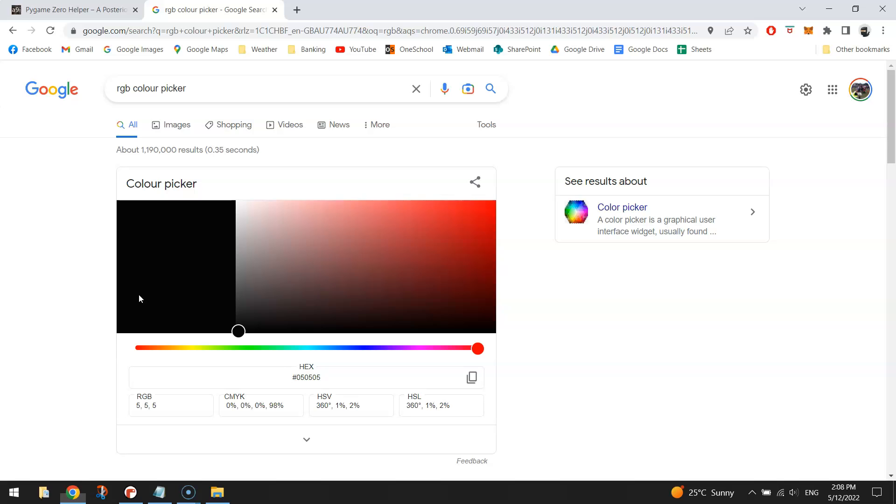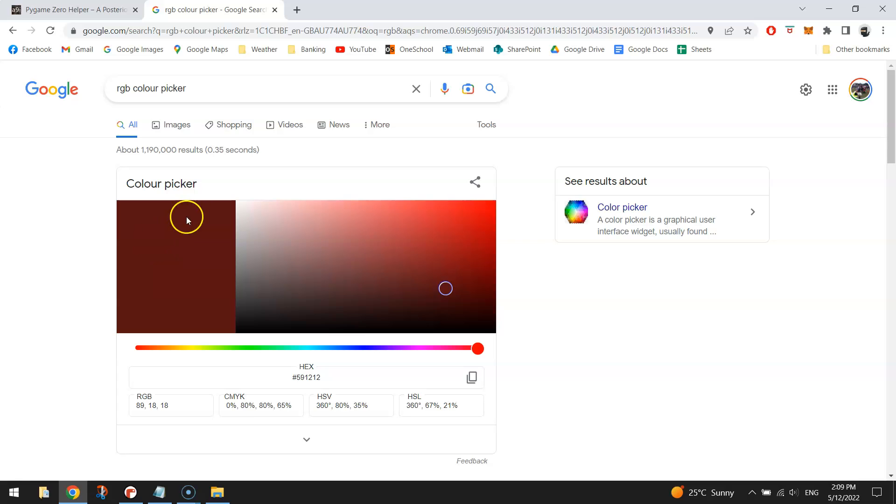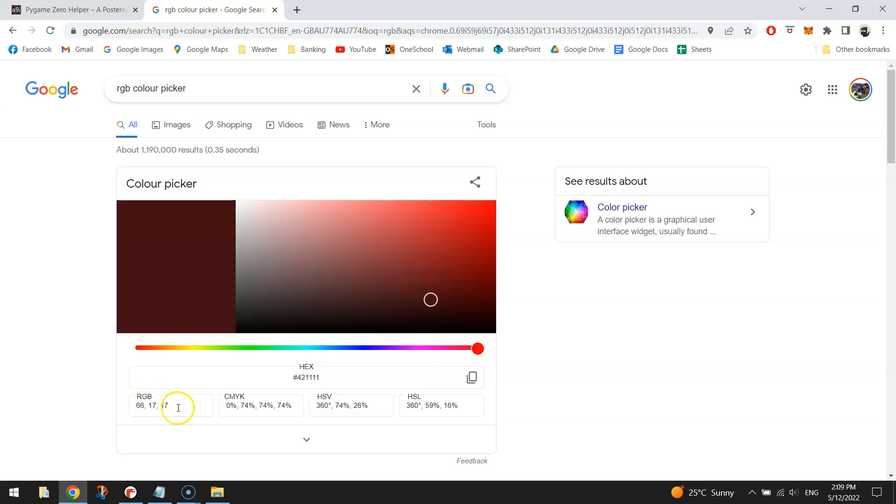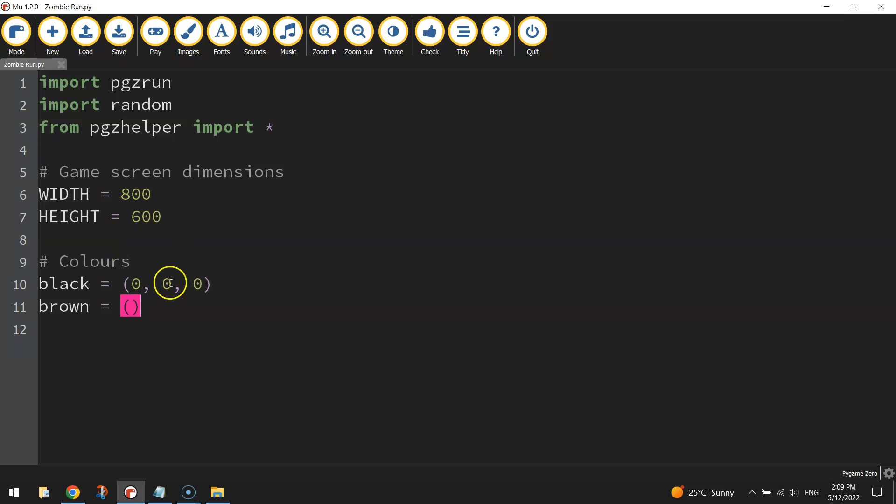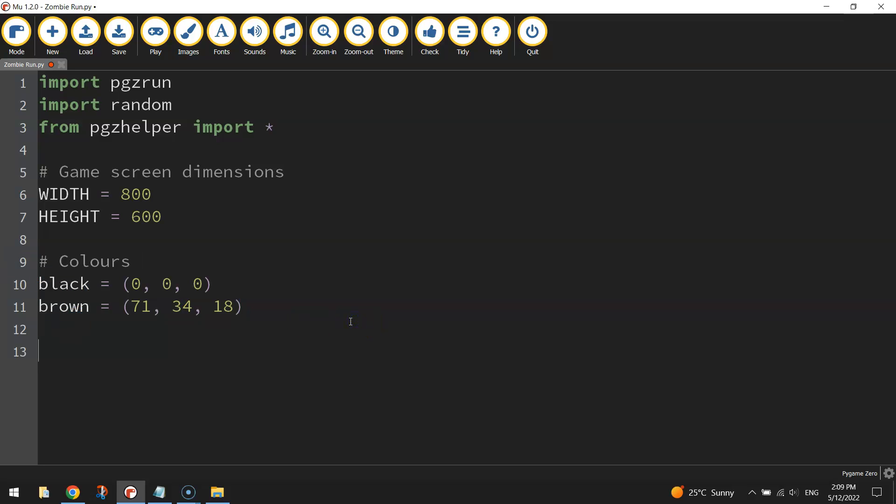The other color I want to use is brown for the ground. So brown will equal and you can go and click on these darker colors over here and you'll see that you're getting shades of brown as you do so. When you find a brown that you like copy that RGB code those three numbers over into your code. So the brown I'm going to be using is 71, 34, and 18. You can copy mine if you want to you can come up with your own shade of brown. So those are the two colors we're going to be using in the background.